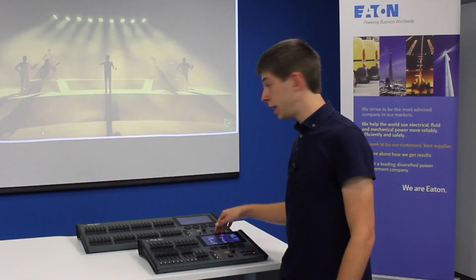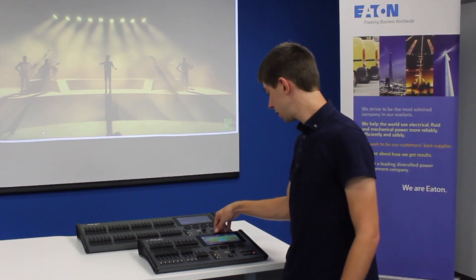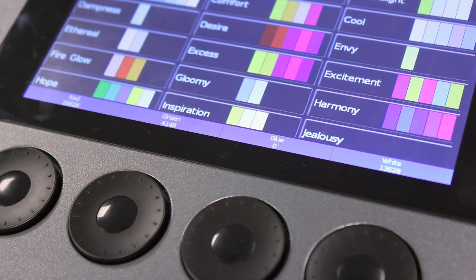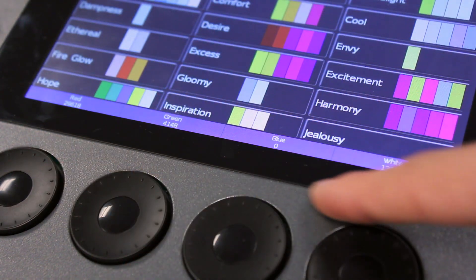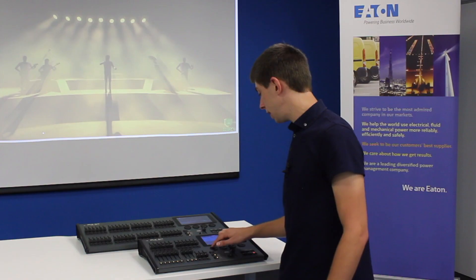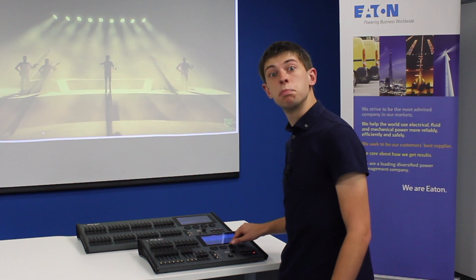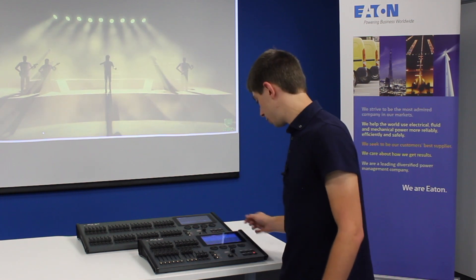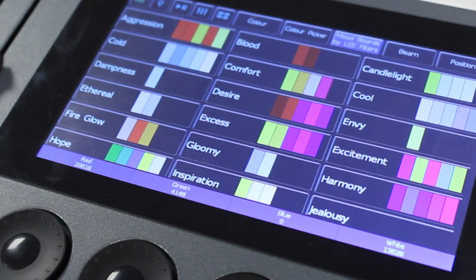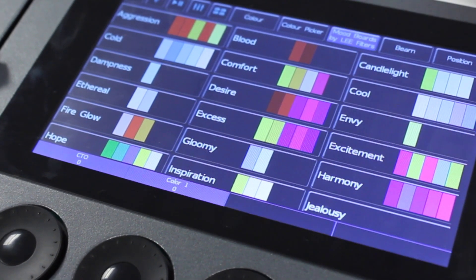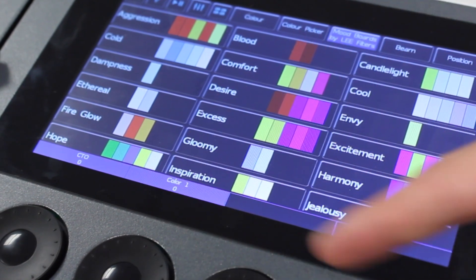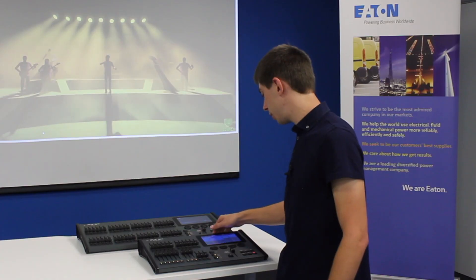Whenever you're in any of the three colour tabs, the encoder wheels will have your colour controls for your fixtures. So this may be individual red, green, blue control of your fixtures. If there are more than four colour controls available for your lights, pressing the same tab again will cycle through the different pages of colour control your lights may have.